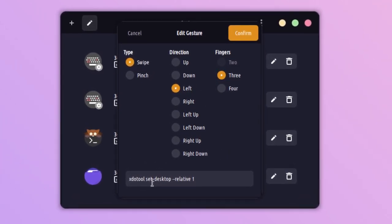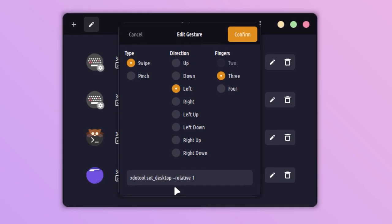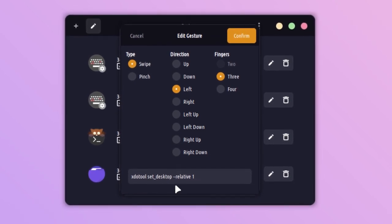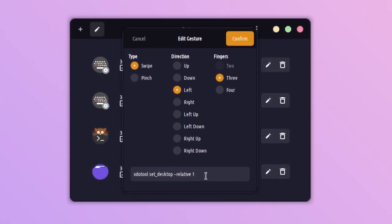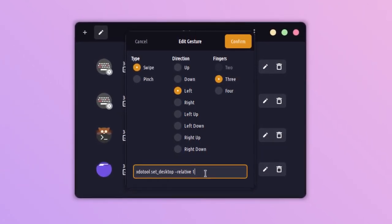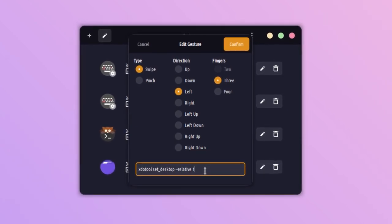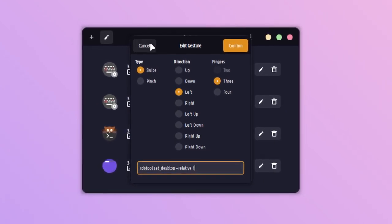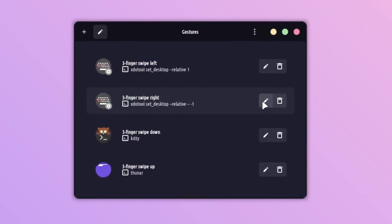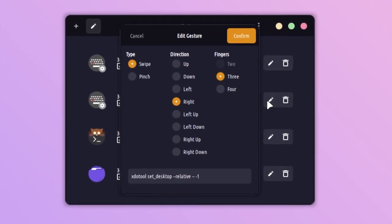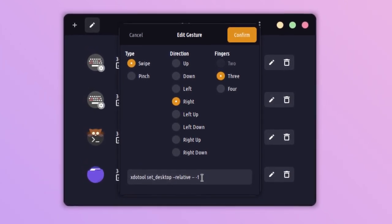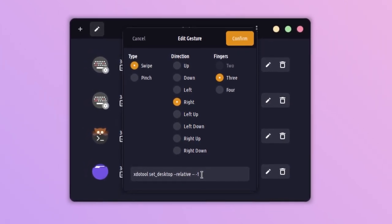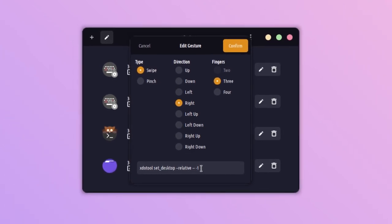Let me show you how I just did that. For changing the workspace, I have used the xdotool set_desktop --relative 1. That is just for changing the workspace to the next. You can also see another command for changing to the previous workspace—that is --relative -1. The command is the same.